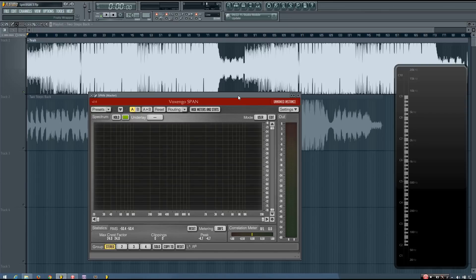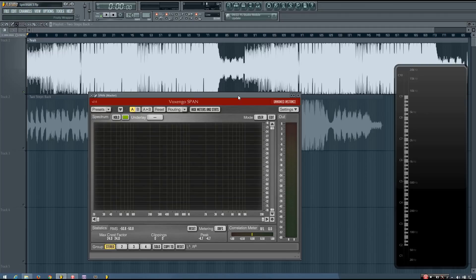But basically with reference mixing you're trying to achieve a similar mix to that of a reference track. It seems like a simple concept, but as a beginner it may be difficult to accurately reproduce the loudness and frequency balance of the different sounds in a song using only your ears.